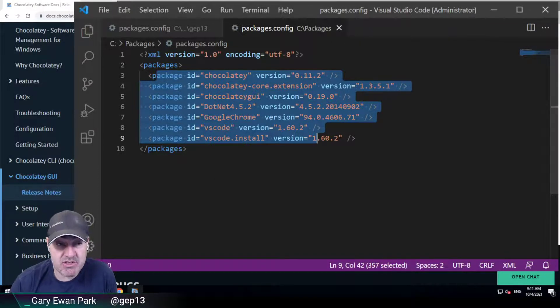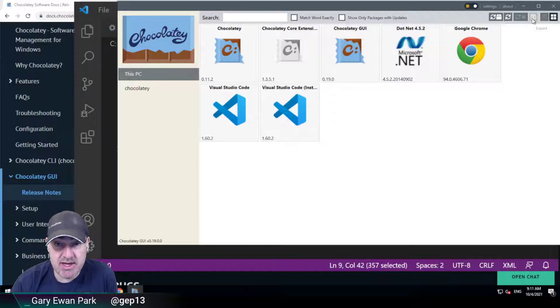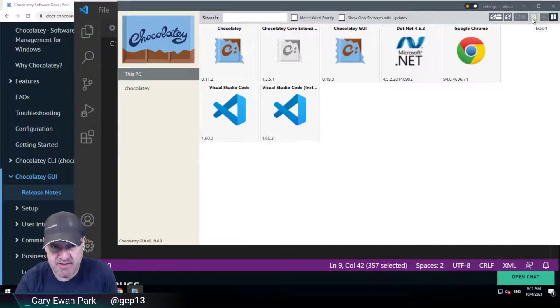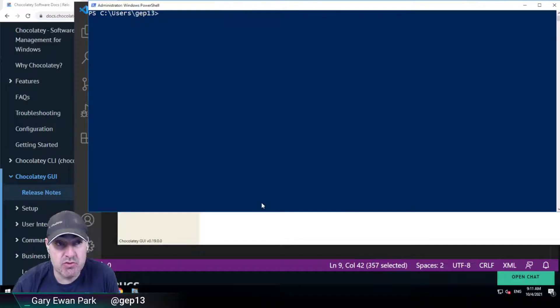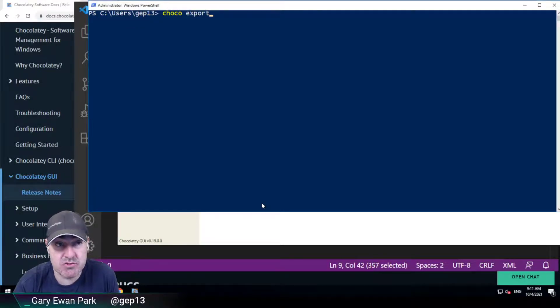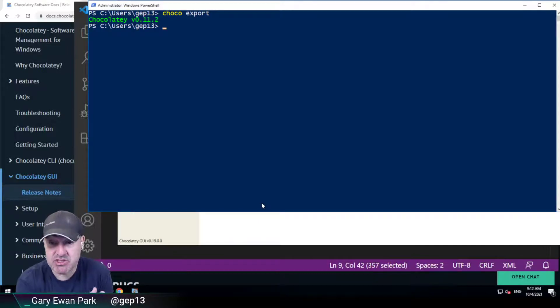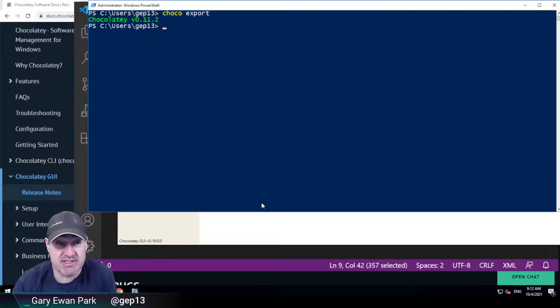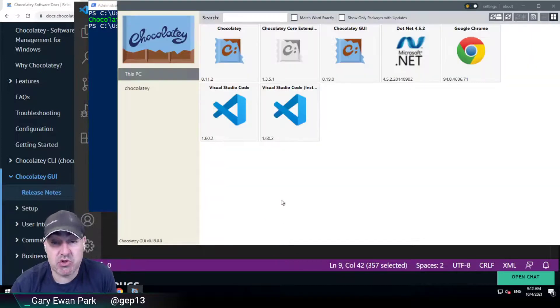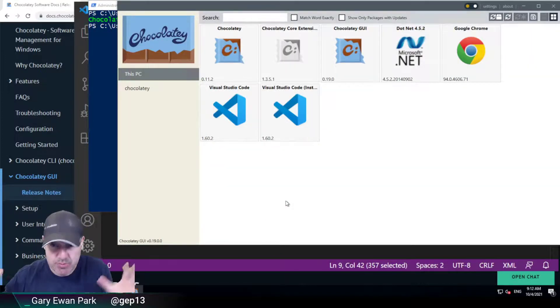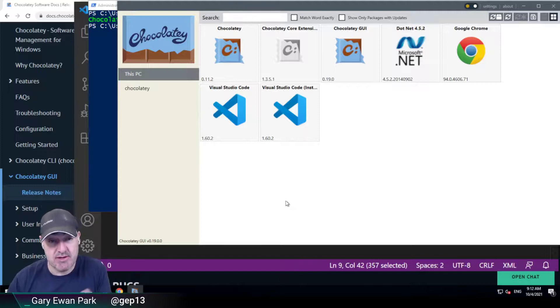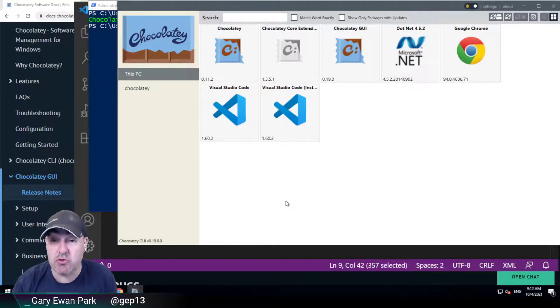Prior to this release, we were using custom functionality within Chocolaty GUI to provide that information. But in this release, we're using the new Chocolaty export command. Chocolaty itself now has the ability to generate a packages.config file that contains information about what's currently installed. Rather than duplicating code between Chocolaty and Chocolaty GUI, we're bringing it all together so it's all using the same code base.